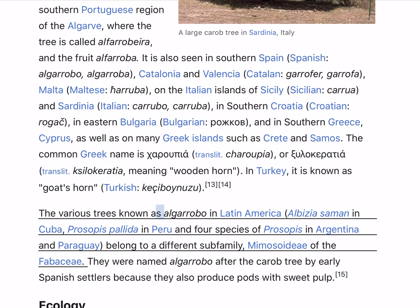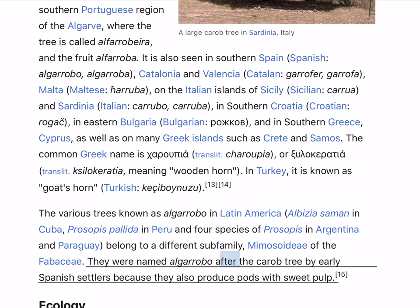The various trees known as 'Algarrobo' in Latin America, 'Albizia' in Cuba, Prosopis pallida in Peru and four species of Prosopis in Argentina and Paraguay, belong to a different subfamily, Mimosoideae of the Fabaceae. They were named Algarrobo after the carob tree by early Spanish settlers because they also produce pods with sweet pulp.